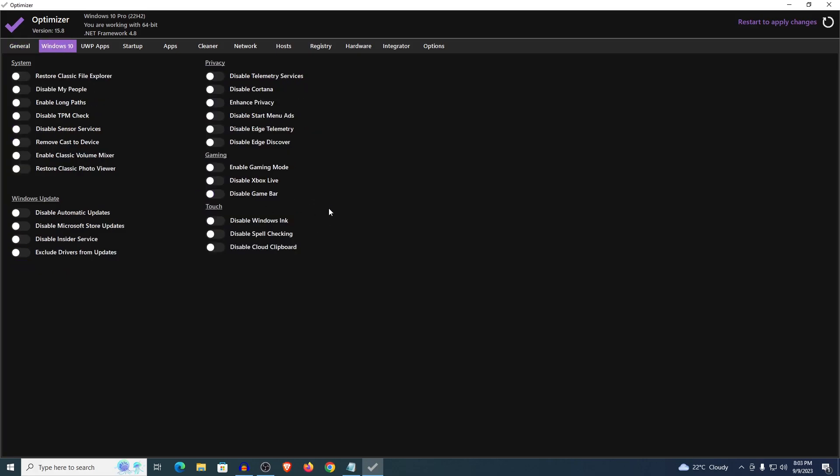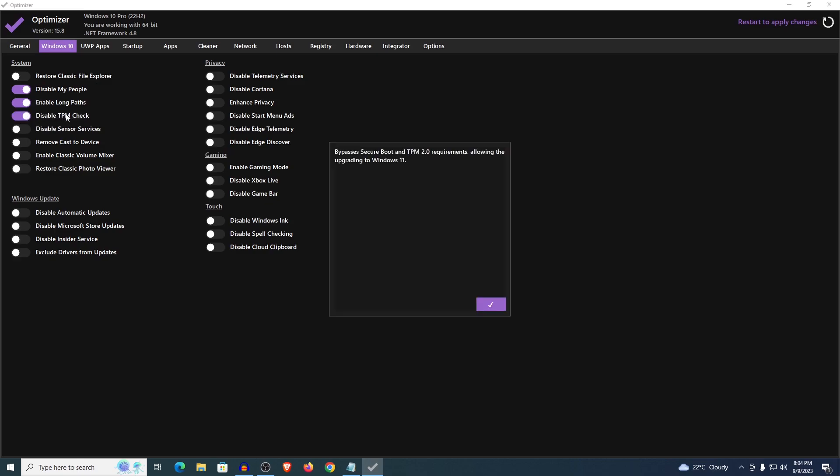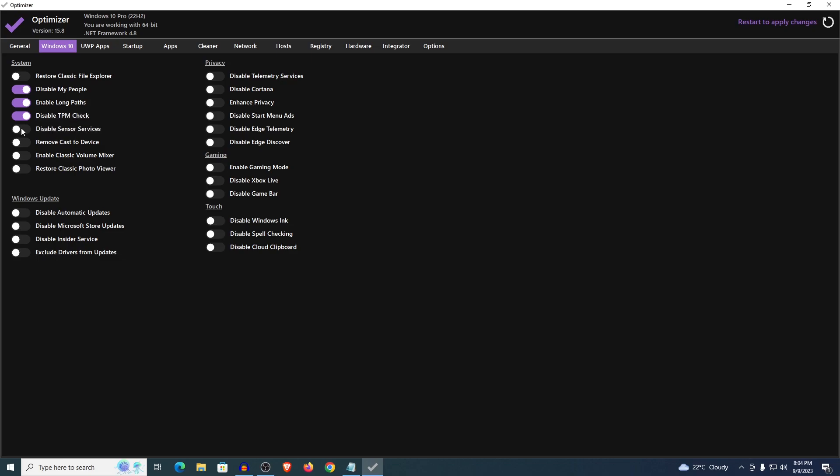Then we move on to the Windows 10 specific settings. There are a lot of things that you want to do. The first one is disable my people, just leave this one it's really personal preference. Enable long ports, yes. Disable TPM check, yes. This bypasses the secure boot and TPM 2.0 requirement allowing you to upgrade to Windows 11. I would just still keep it disabled in case I want to upgrade in the future. All this does is just import a single piece of registry. Disable sensor services, yes.